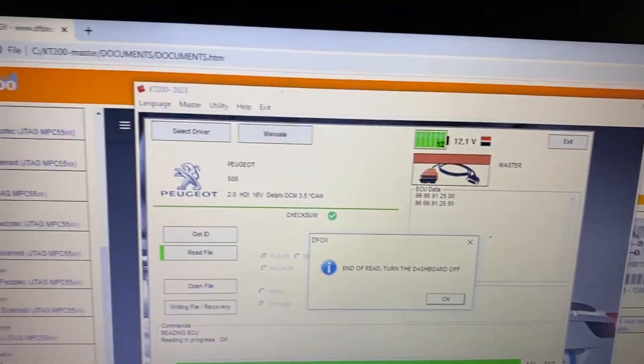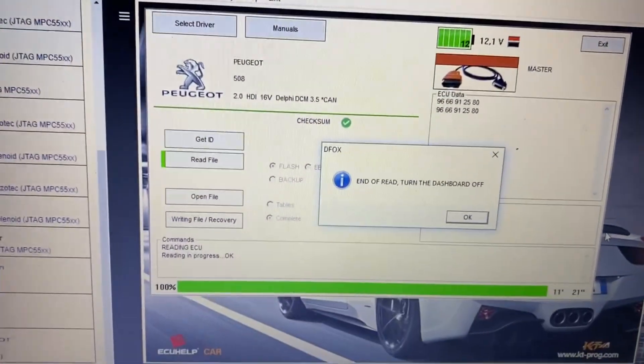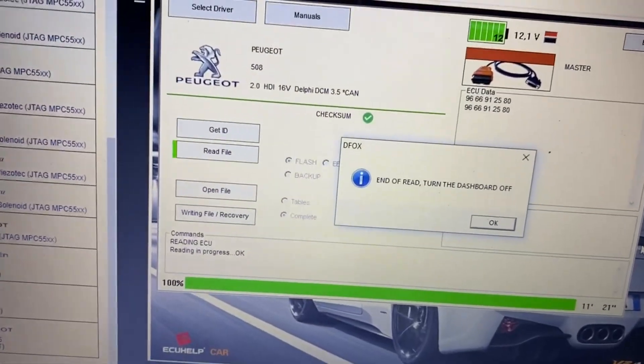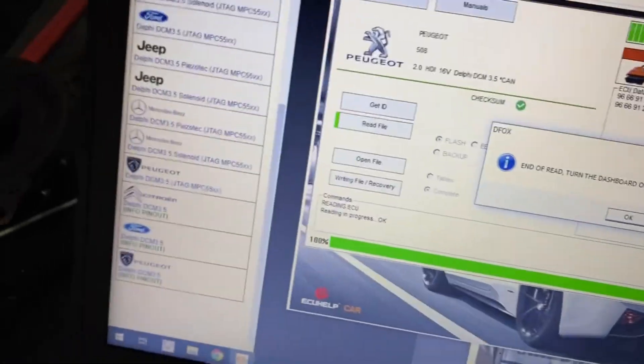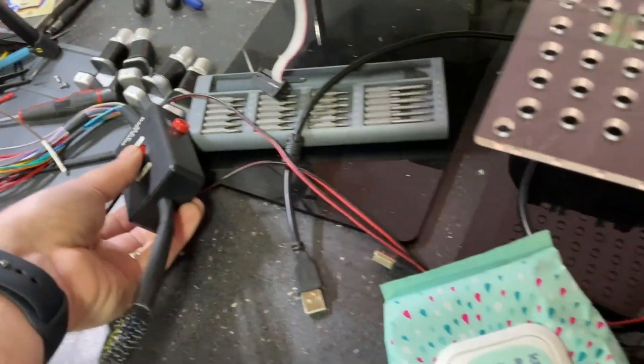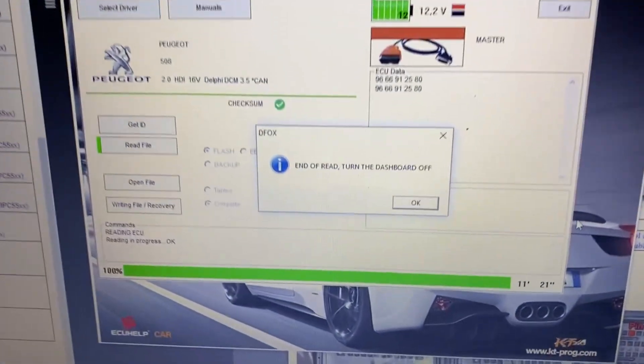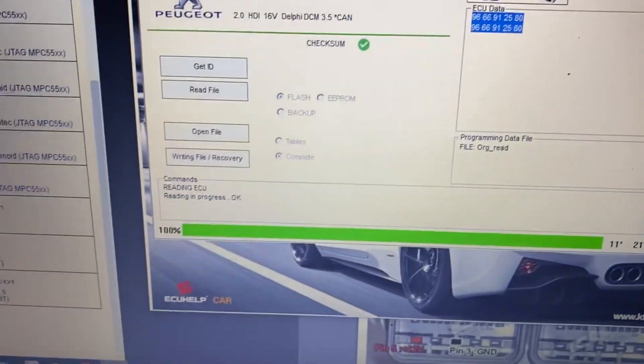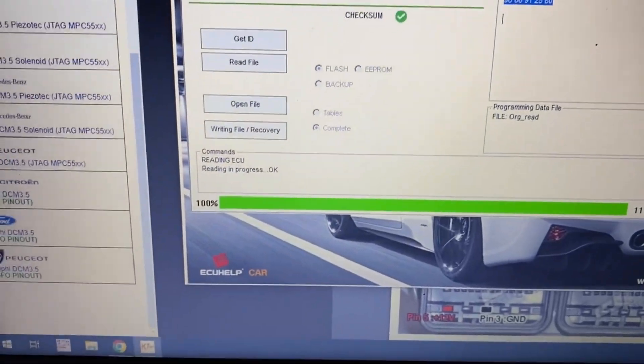Now it's telling me to turn the dash off. So I will switch the multi-function cable off.